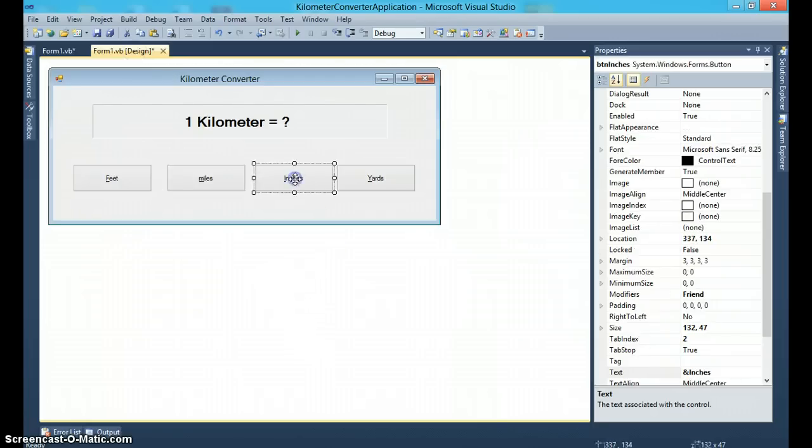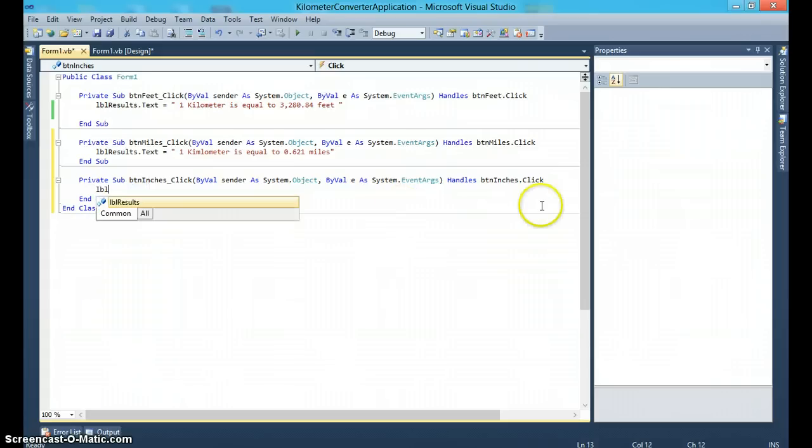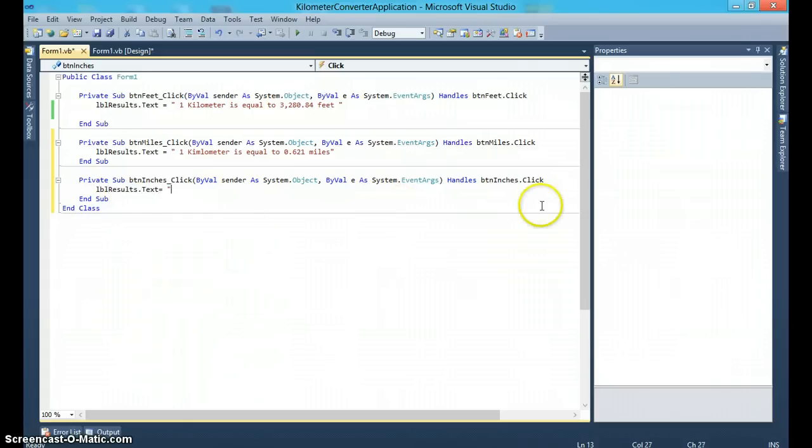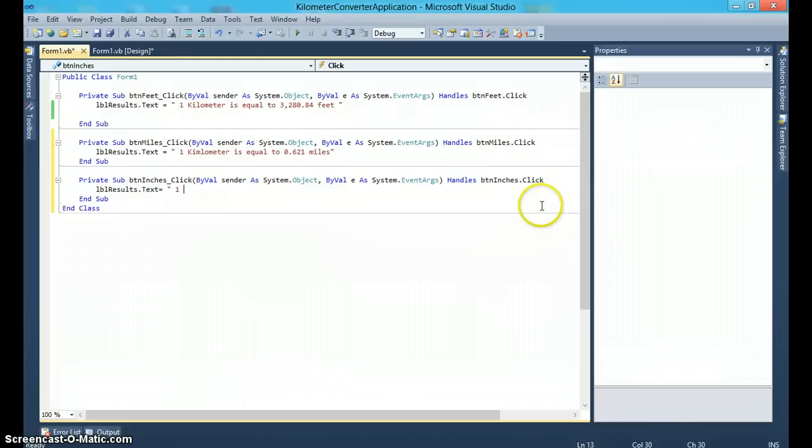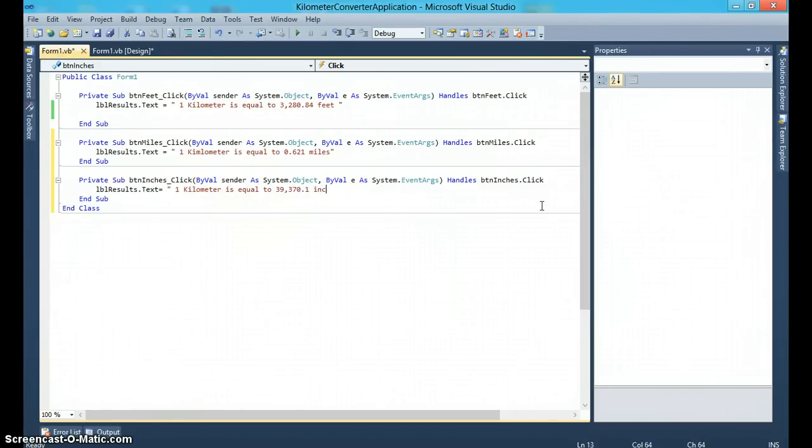Likewise, we can code for the inches button also. So that will be lblResults.Text is equal to 'one kilometer is equal to 39,370.1 inches'.